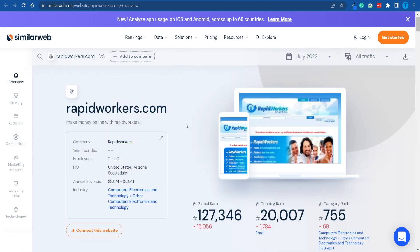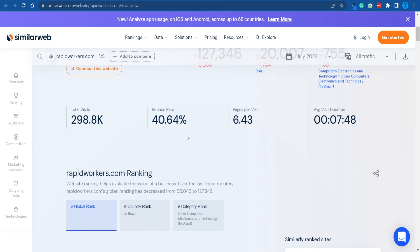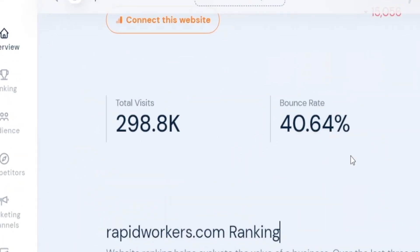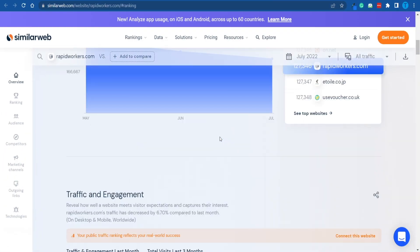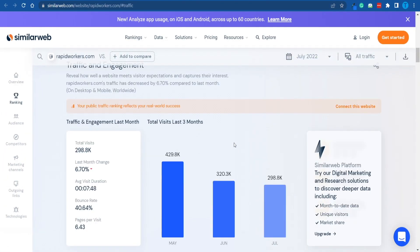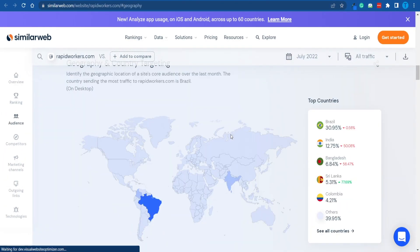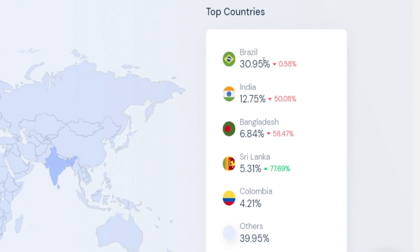However, according to SimilarWeb.com, the website gets decent traffic — about 300,000 total visits on a monthly basis, with traffic coming from various places such as Brazil, India, Bangladesh, Sri Lanka, and Colombia. So this is pretty diverse as well. What does that go to show? Well, people are actually using the platform, so there are people out there completing these tasks — and that is all we care about.